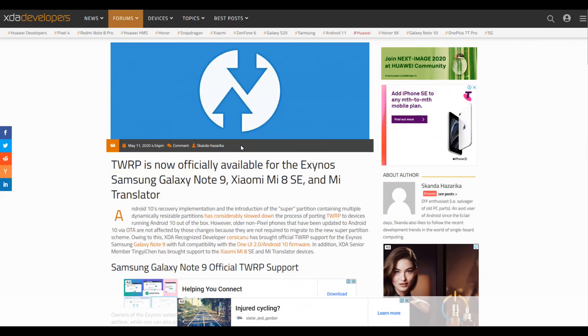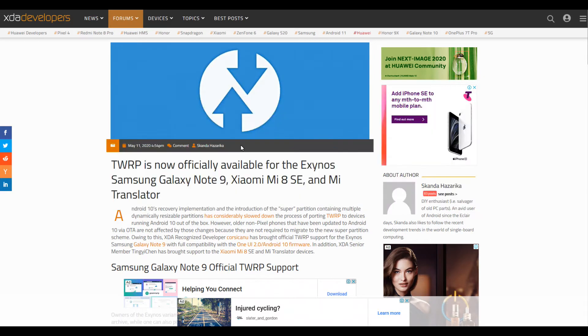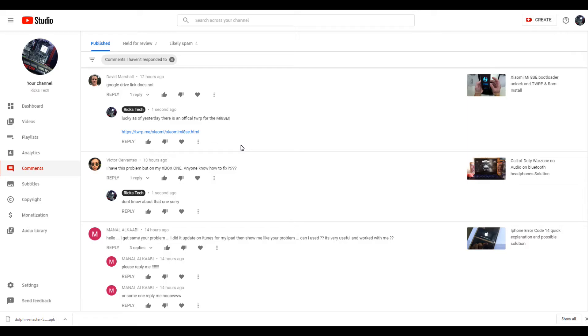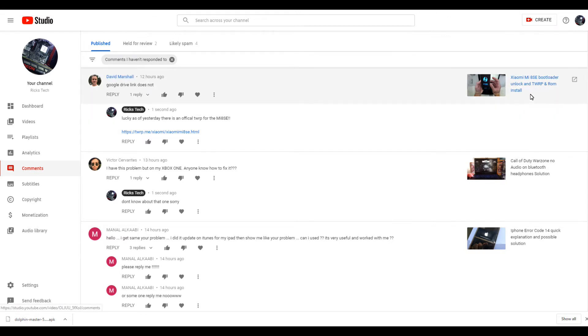So earlier today, I received a YouTube comment saying that one of my Dropbox links were down. Right here. The Google Drive link does not work to an older Xiaomi Mi 8 SE bootloader unlock TWRP ROM install video that I made.